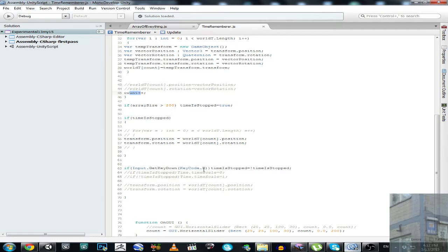When you press T button, it stops the time. If we hit T, we are toggling this boolean value — if time was false (not stopped) it turns true, and if it was true it turns false. At the start, time is not stopped, so the recording logic is active. But if we hit T, this becomes true — time is stopped — and we have this error-generating code activate. That's what's making all those errors.